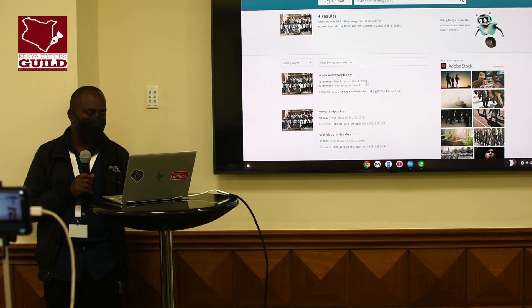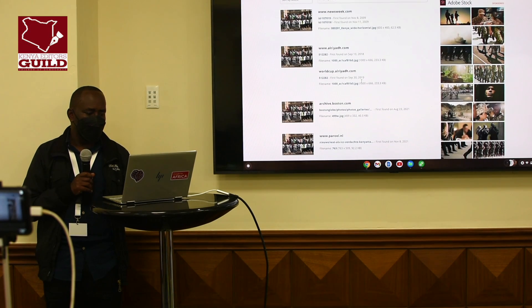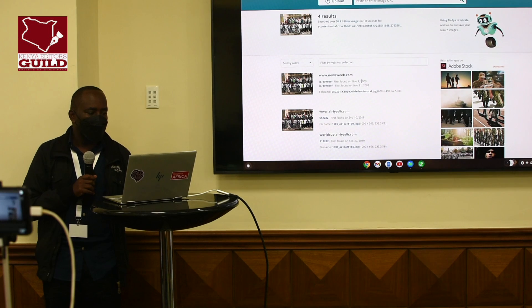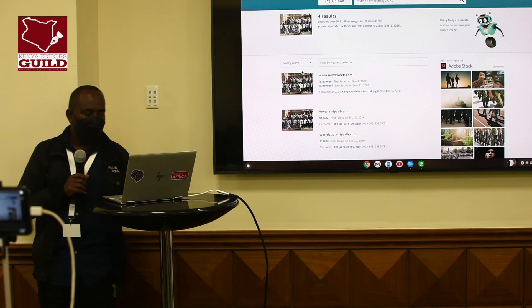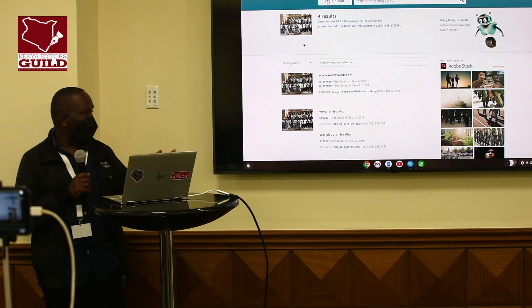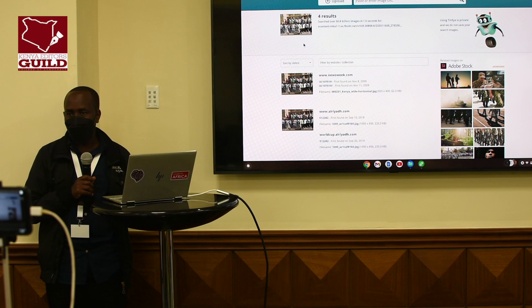2009 should be the first time it was published, and you can see that it was published then. That's how you use the reverse image search.